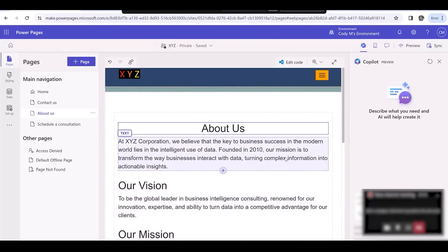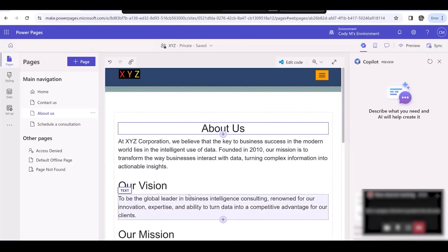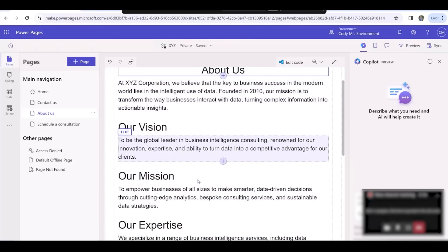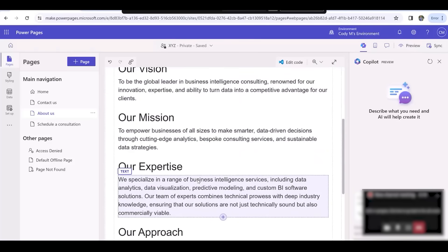On the About Us page, I've created text boxes for the headings such as About Us and Our Vision, and inserted text boxes below them to detail each section.